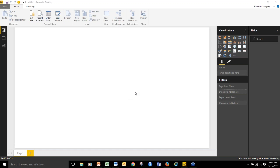Welcome to this webinar on Power BI and Excel — how to make the most of this perfect pair. A few housekeeping items: your questions can be typed into the GoToWebinar control panel. Today's webinar will go for approximately 30 minutes, and we'll have about a 15-minute Q&A at the end of the session as well.